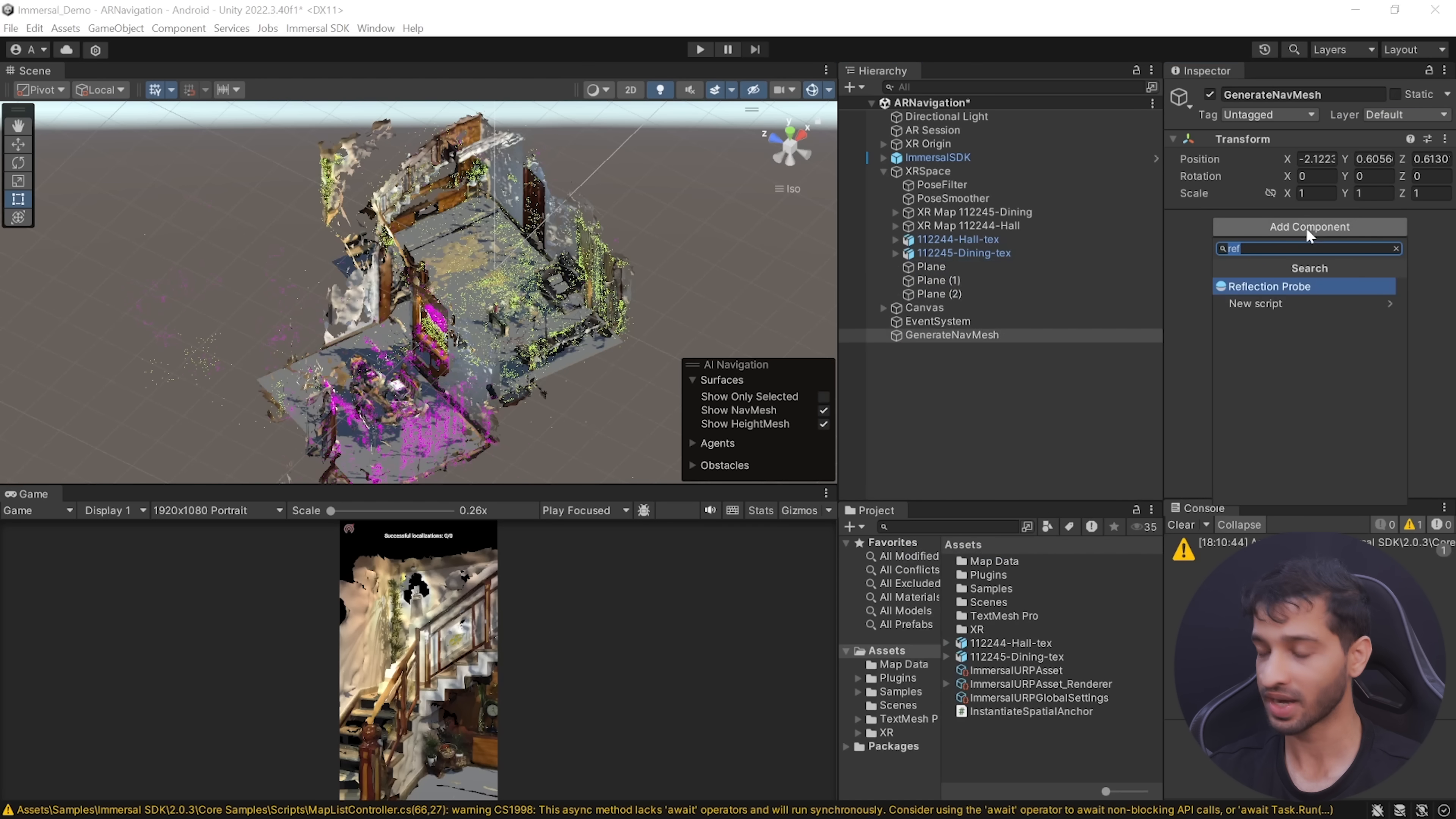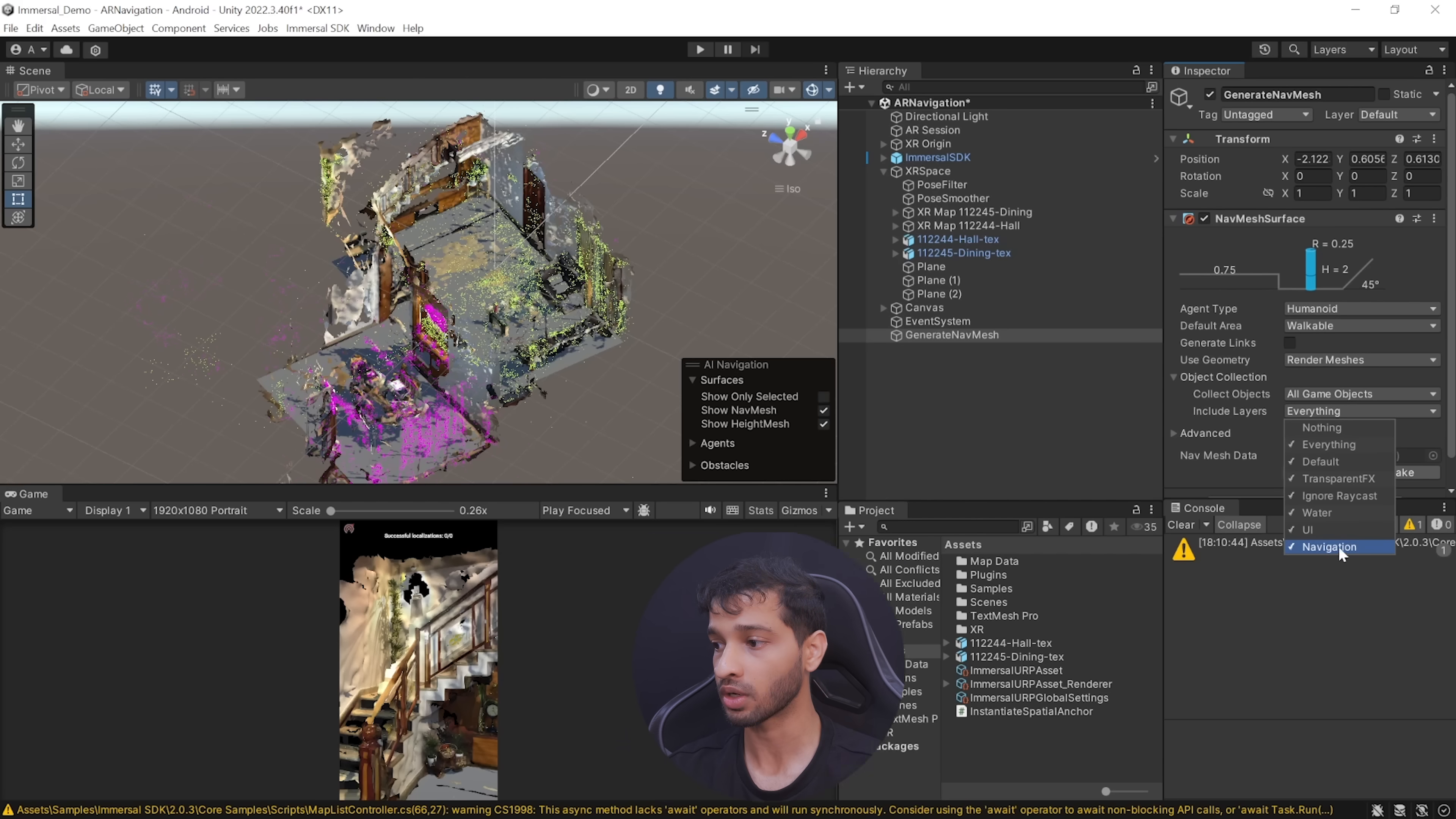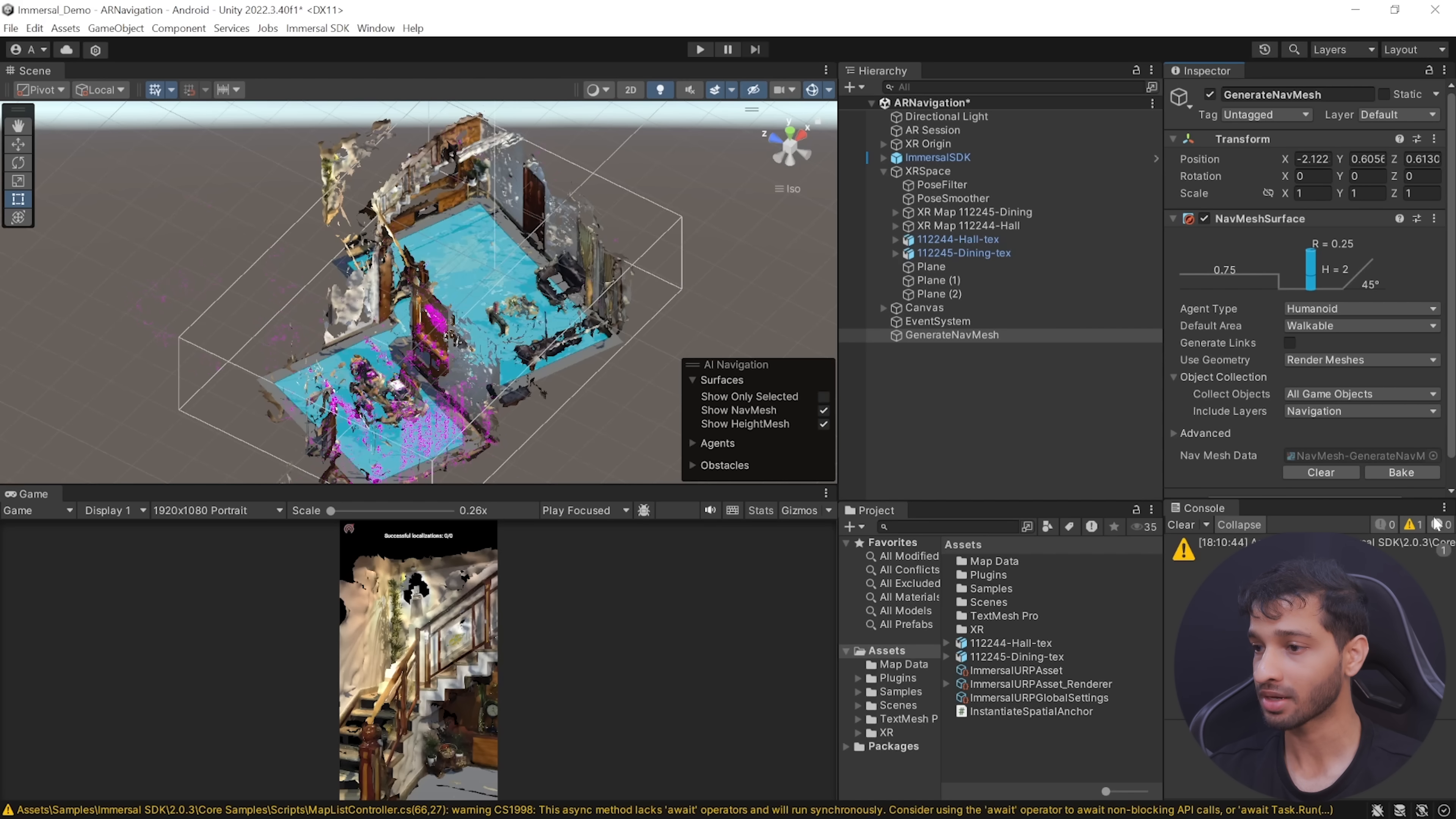Once that's done, you can select all the planes and create a new layer called Navigation, and then make sure to assign these planes that layer. Next, create an empty game object and call it Generate Nav Mesh, and add the Nav Mesh Surface component to it. In this component, you can adjust the agent settings if you'd like to.